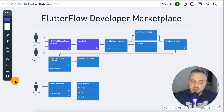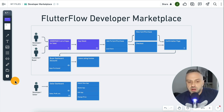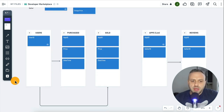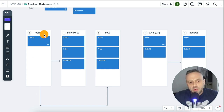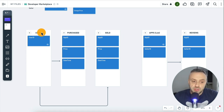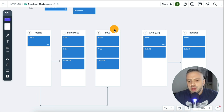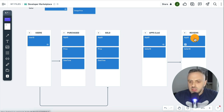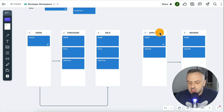That way we're going to have an ability for developers or sellers to come in and sell their wares. I want to quickly show you the database structure we're going to be using when building all the features of this app. We have the users collection — we're going to be using Firestore DB, part of Firebase. The first collection is the users collection.